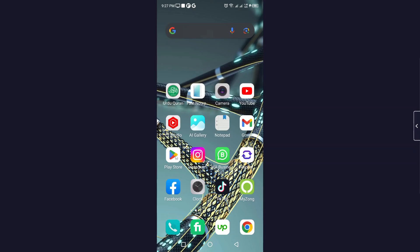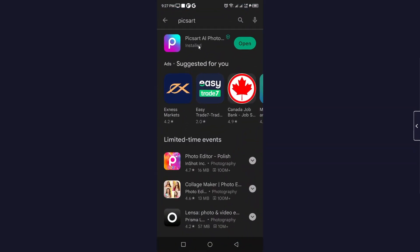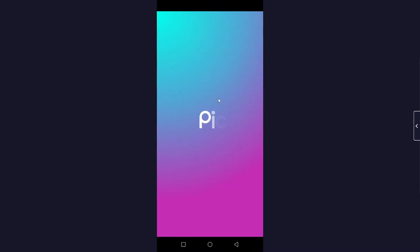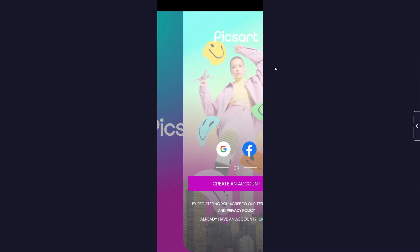The first step you simply need to do is to open Play Store and you need to download Picsart. I already downloaded it, so you simply need to click on open. This is the Picsart interface.